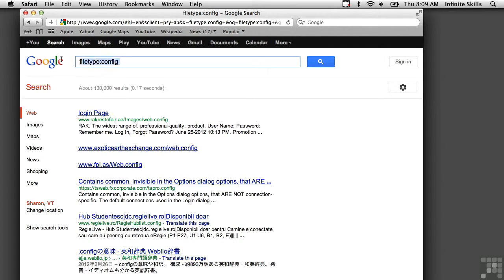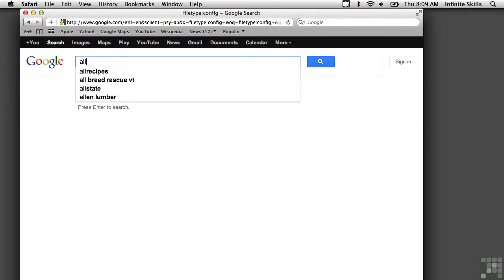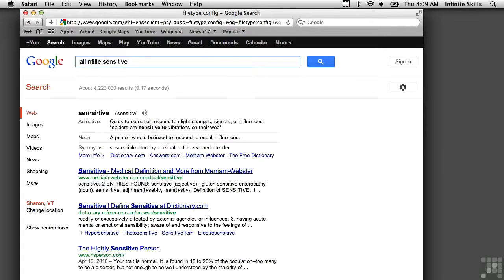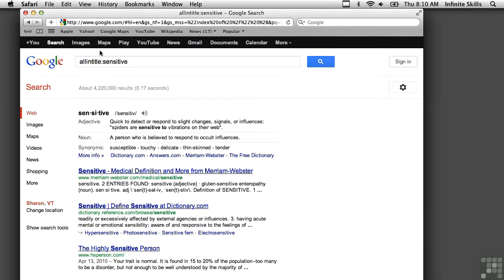We can also use a query that looks for a set of words just in the title. So I'm going to look for sensitive in the title. And you can see a number of responses here.